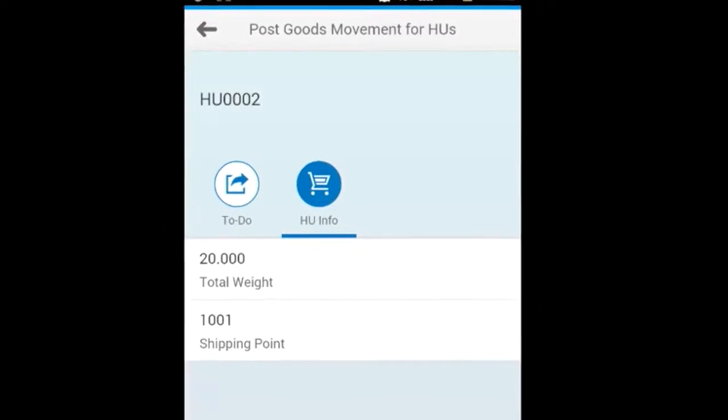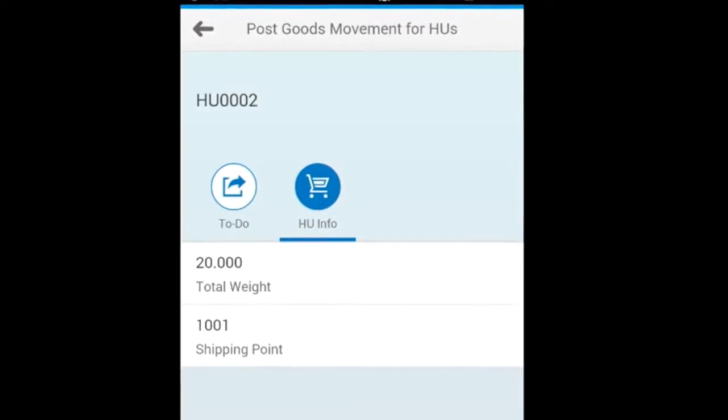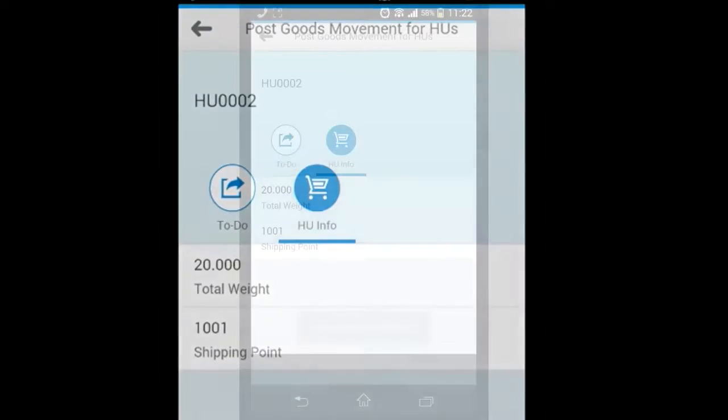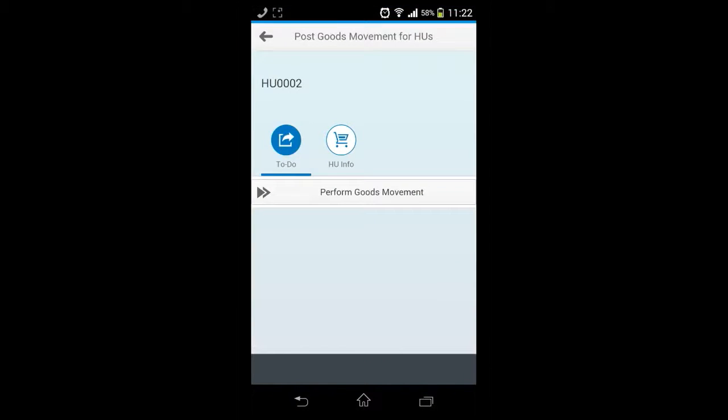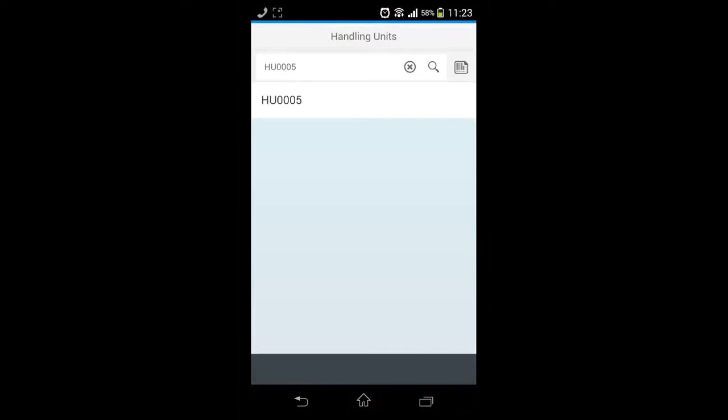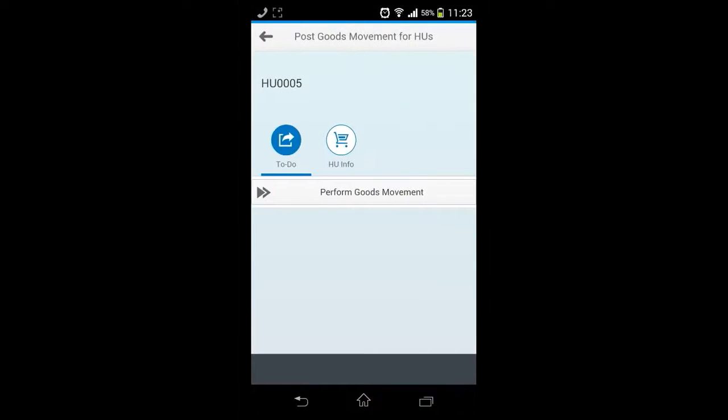The handling unit info tab shows some of the key information about the selected handling unit. This app also comes with an inbuilt barcode scanning feature which can scan barcodes of the handling units, similar to the traditional RF devices being used in warehouses globally today.